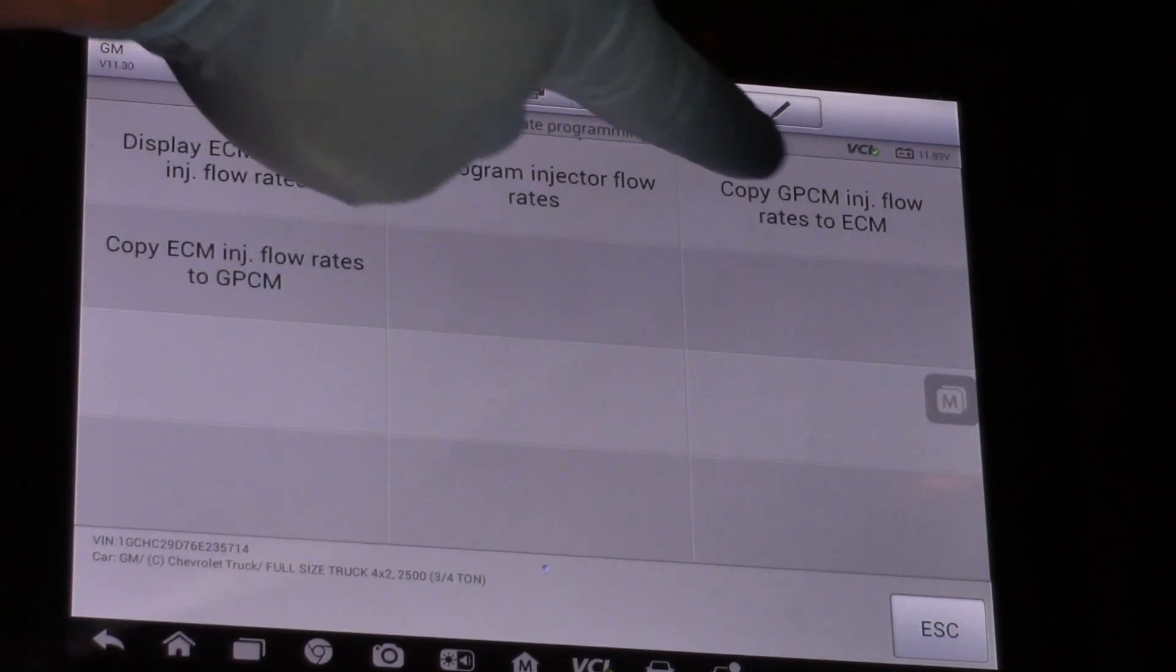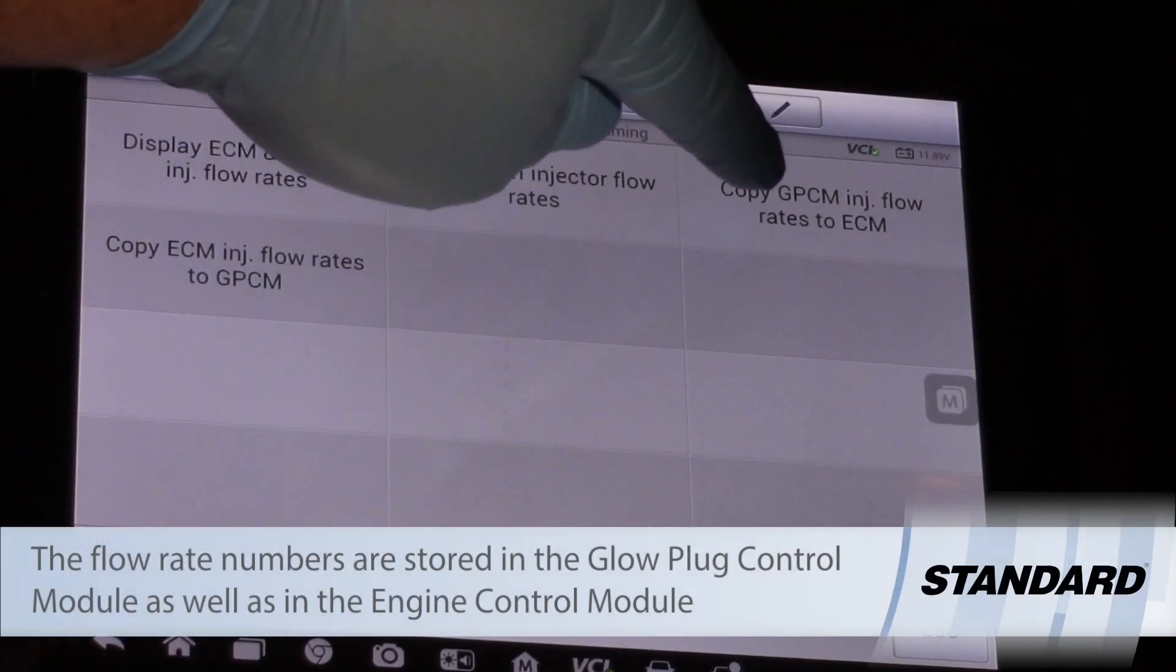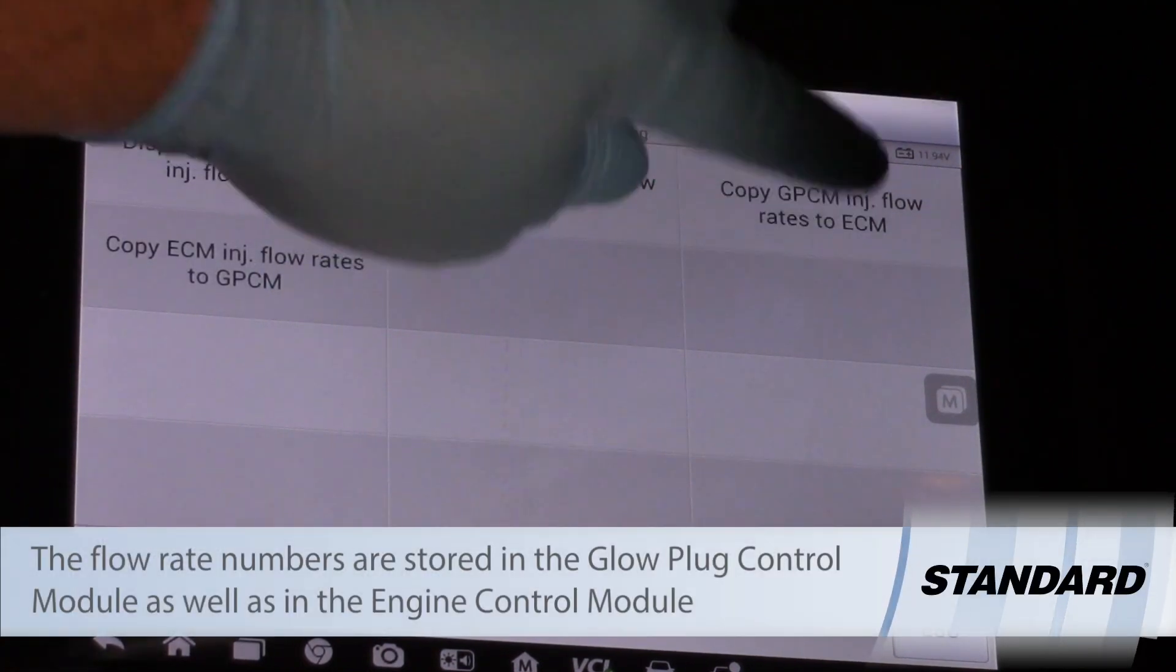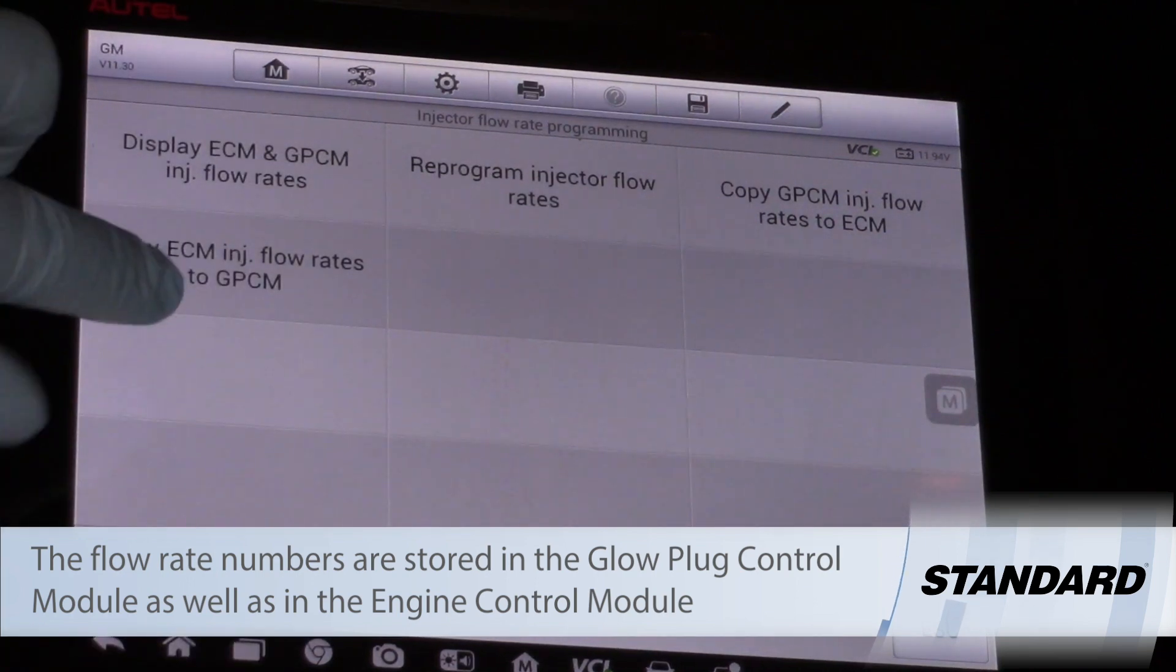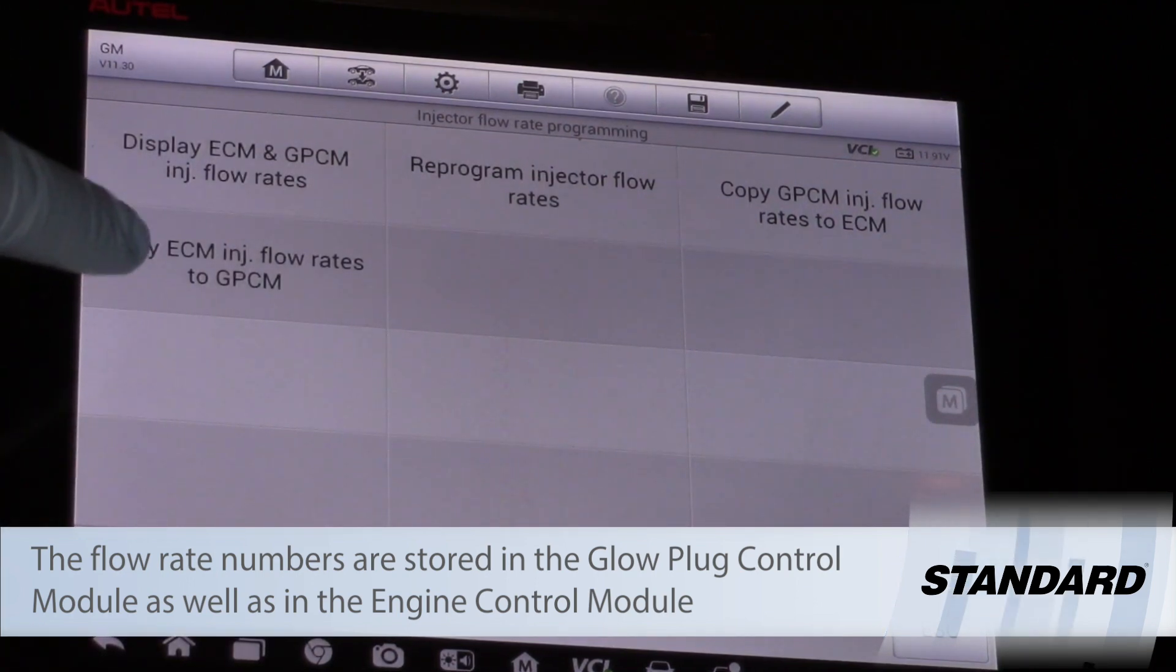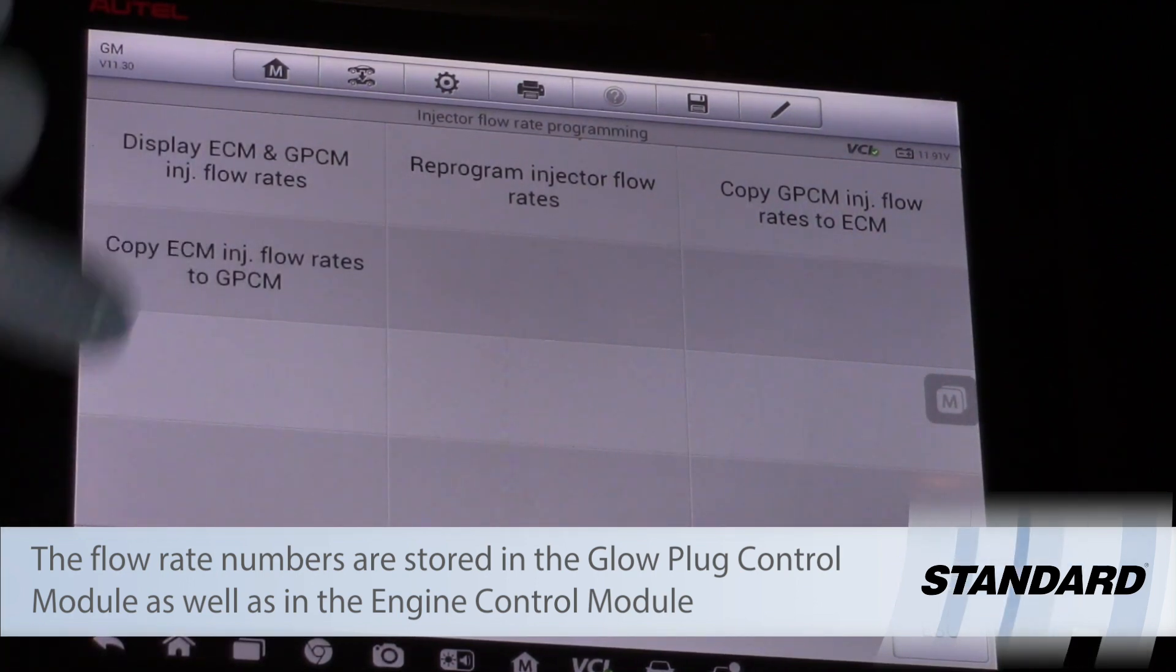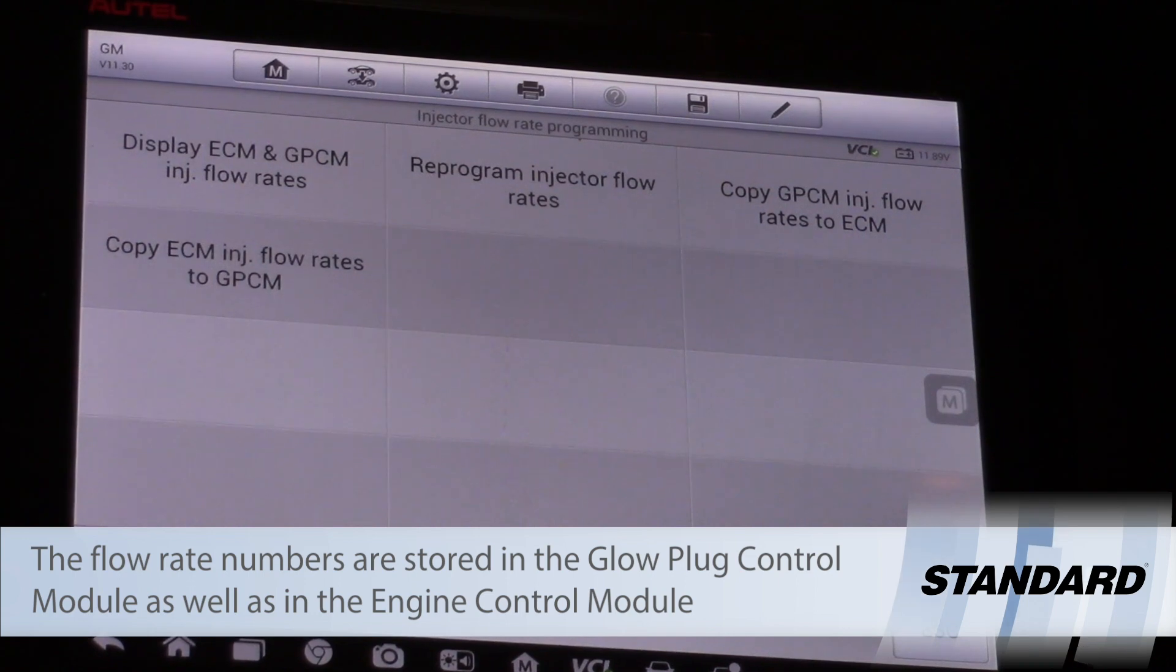I can copy those numbers from the glow plug control module to the ECM and paste them in there, or vice versa. I can copy them out of the ECM and program them into the glow plug control module.